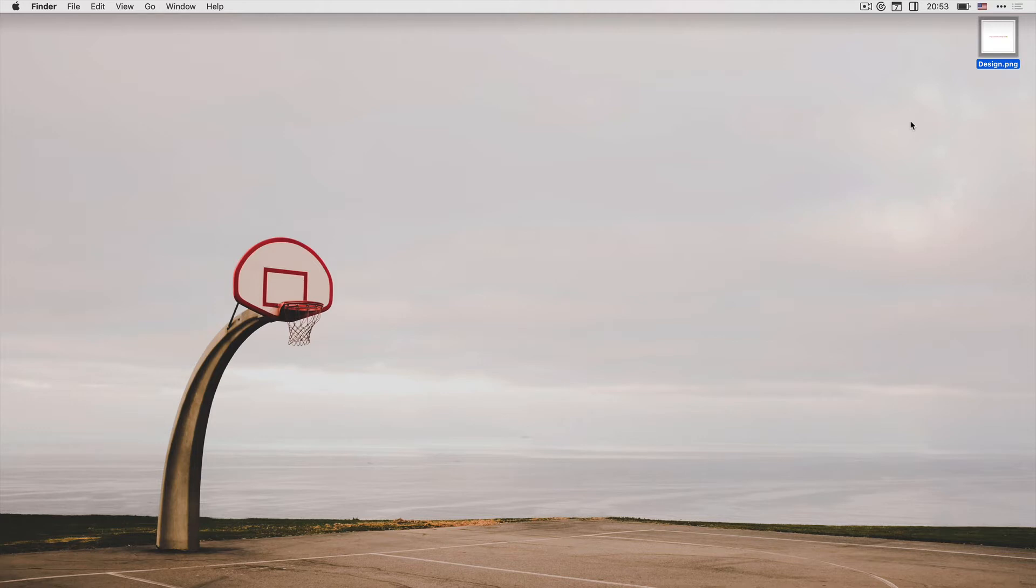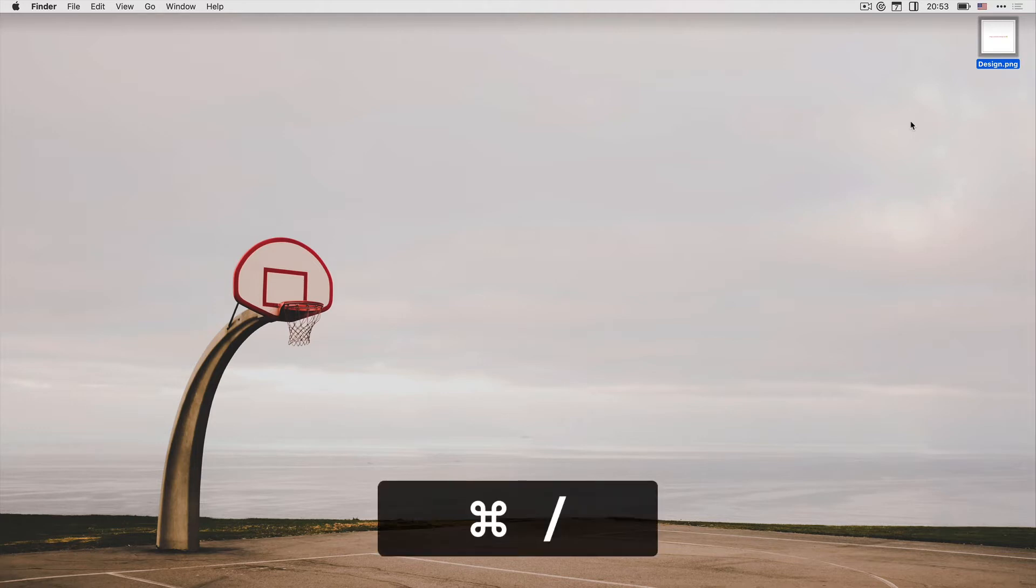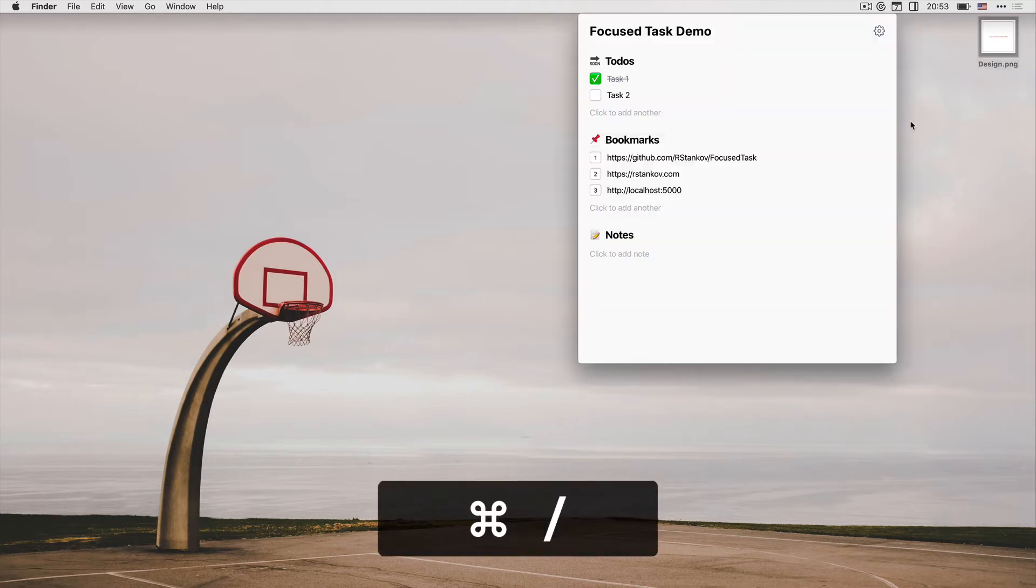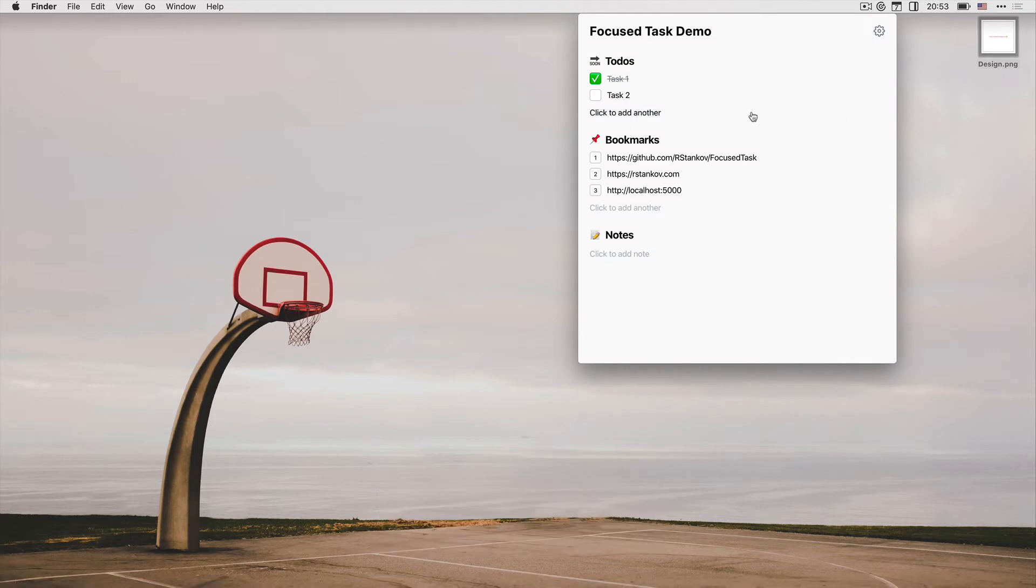You can open Focus Tasks by a global shortcut command slash. This is configurable. It currently has three tools: to-dos, bookmarks, and notes.